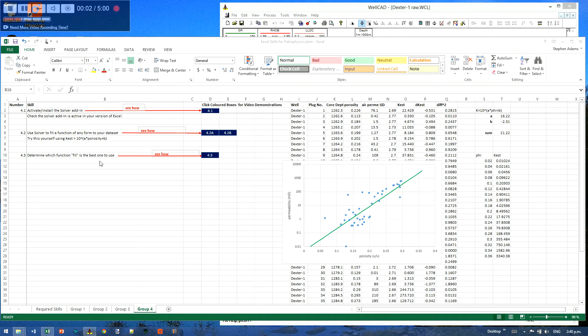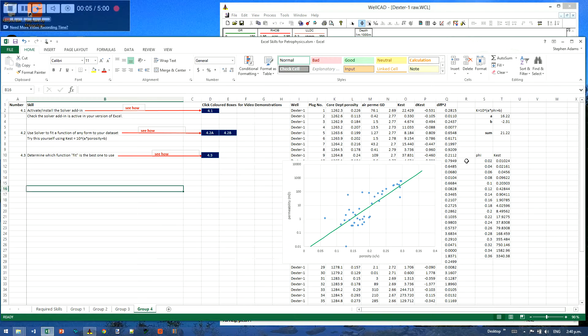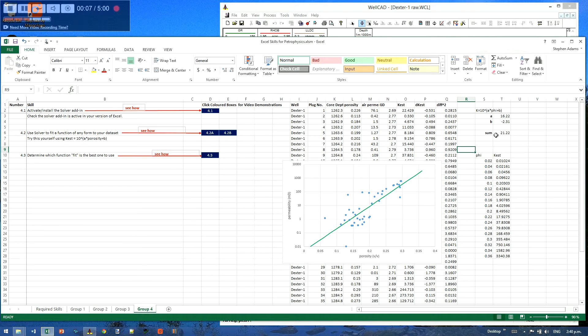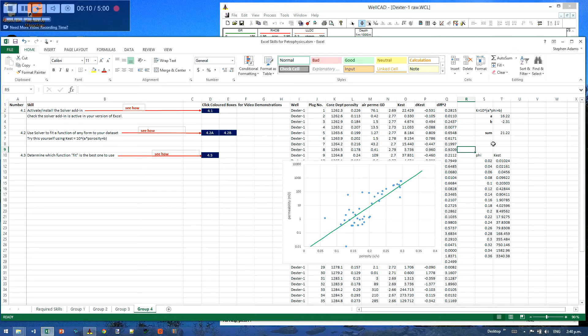Determining which function is the best one to use is the next stage, but in order to determine which one's the best one to use, you really need to have other functions to compare against. So in order to do that, there's a couple of things we're going to do first.